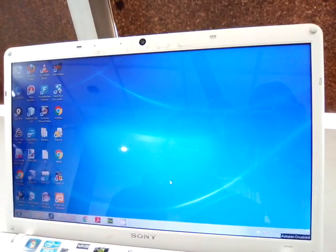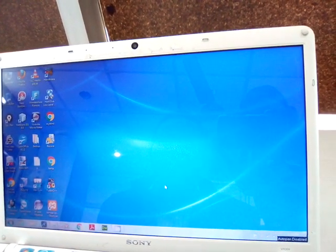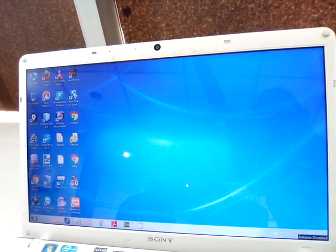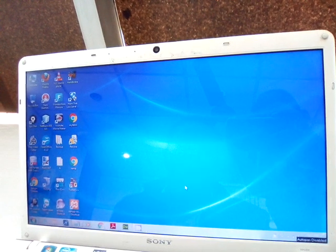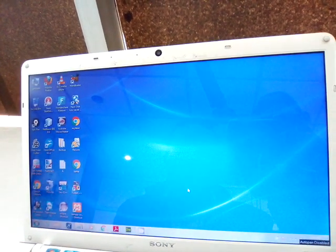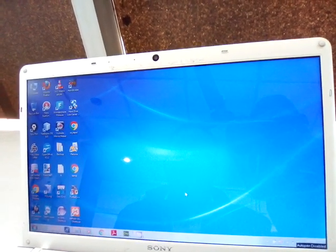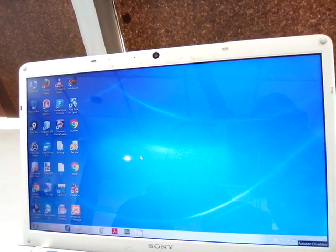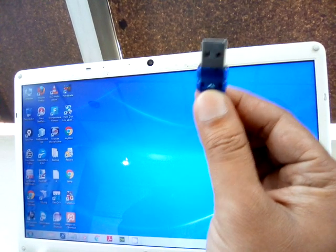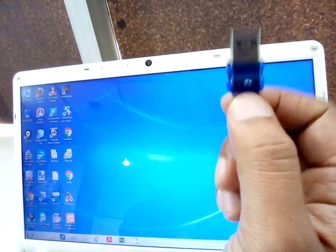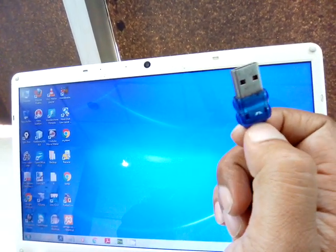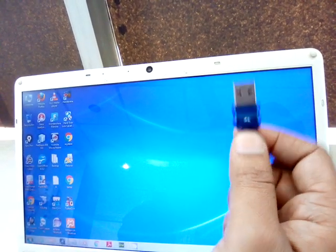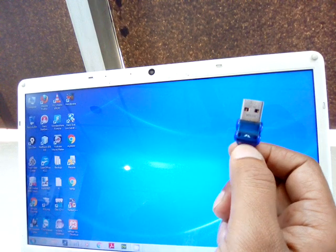Today we will learn how to repair any write protected pen drive or memory card. It is very common that any pen drive becomes write protected or a memory card becomes write protected and we cannot copy or delete any files from it. I have an 8GB HP pen drive which has become write protected, and I am going to repair it using the command prompt within 2 minutes.